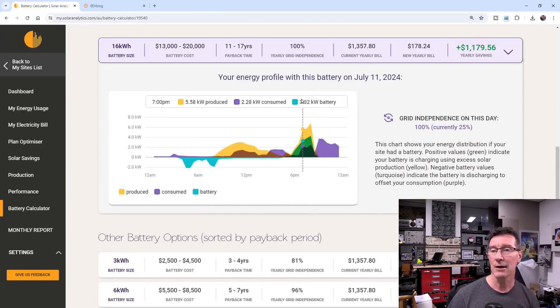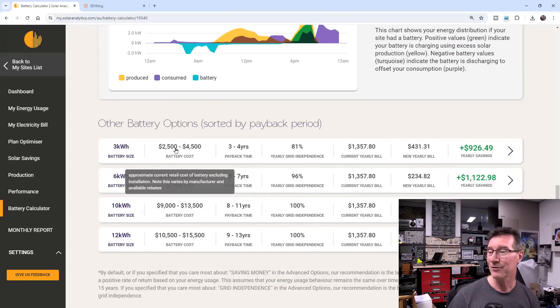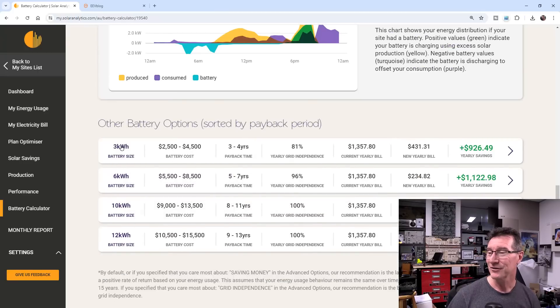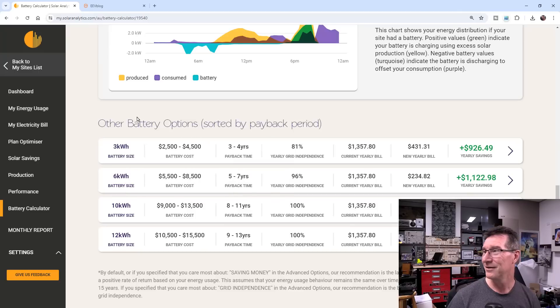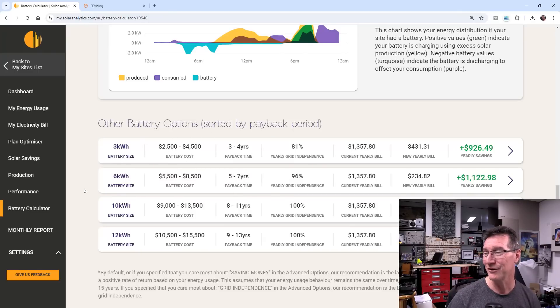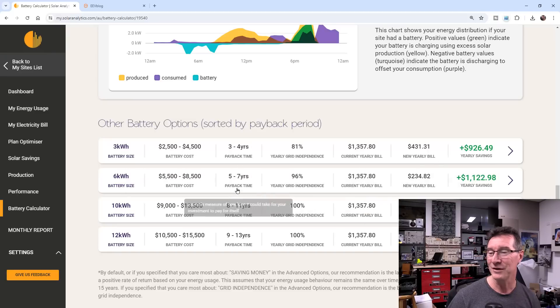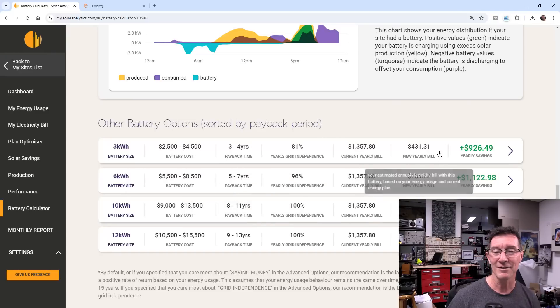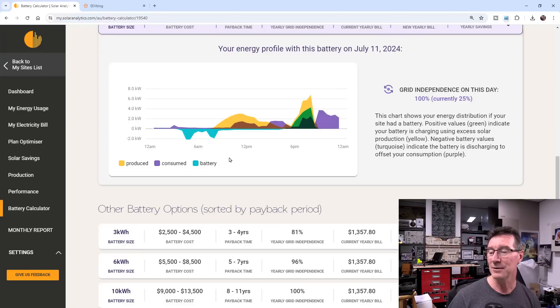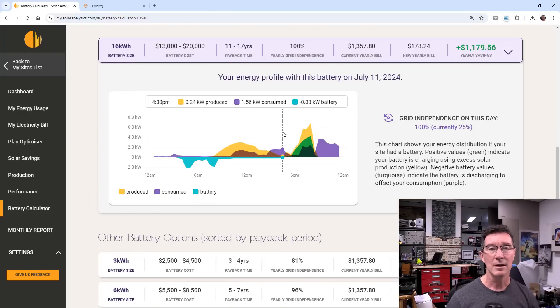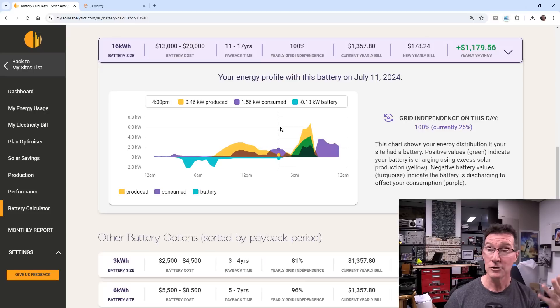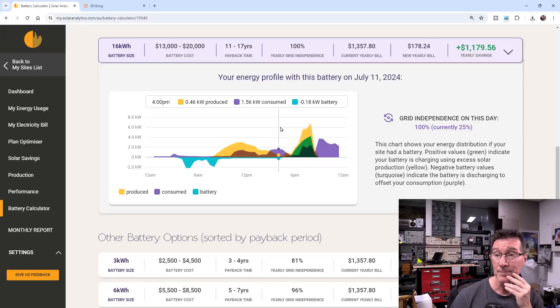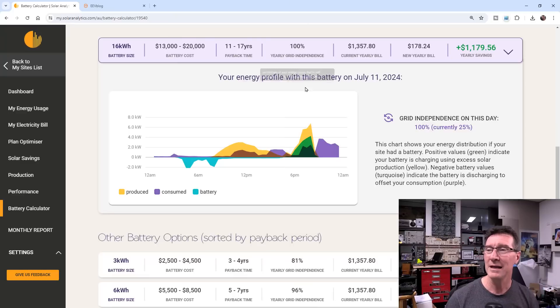Ah, here it is. Grid independence, payback, battery cost. Three kilowatt battery size. Don't know where they... You can't even enter your... Solar analytics, let me enter my own battery cost or something like that. So payback time, three to four years, something like that. I'm not that interested in payback. I just want the feeling that I'm using my excess solar at night to power things. So payback isn't that critical for me.